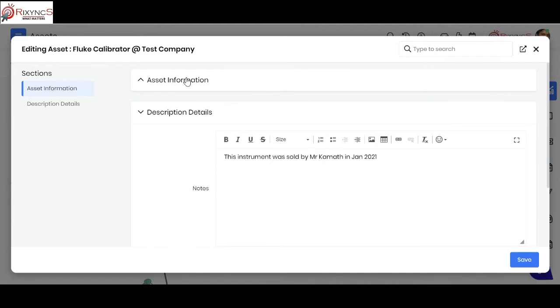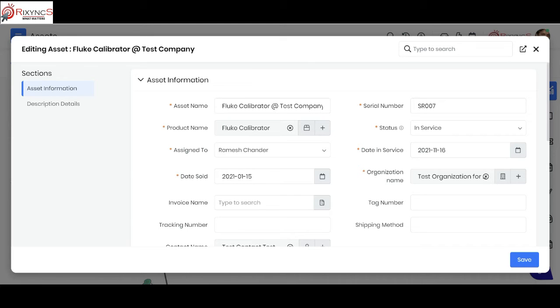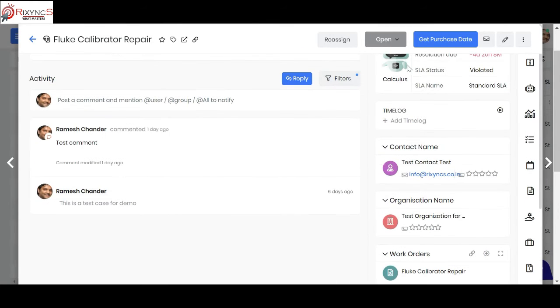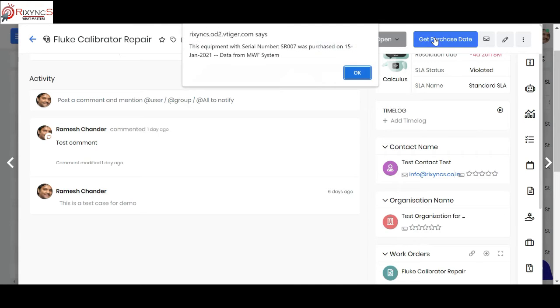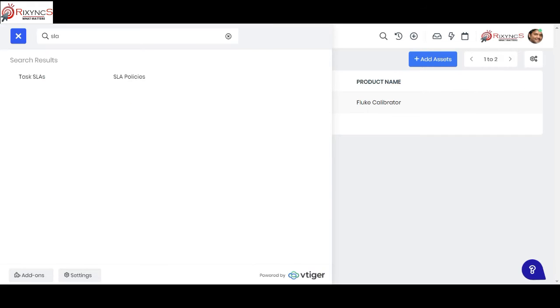I'm showing you those details on the screen. What all information the service manager captures: the name of the asset, the serial number, what product it belongs to, status you can say in service, it's assigned to home, date in service when you received it. Now this date sold, assume you don't have this date. There is a small integration which is given on this case. When you click on this button get purchase date, it sends the serial number to the backend financial system and based on the serial number it gets the purchase date. This purchase date is important to see if it's there in warranty or any such information. When you click here, it went to the financial system called MF system, sent the serial number and got the purchase date. This will be updated onto the assets module as well. That's how the assets module can be linked to your particular case.